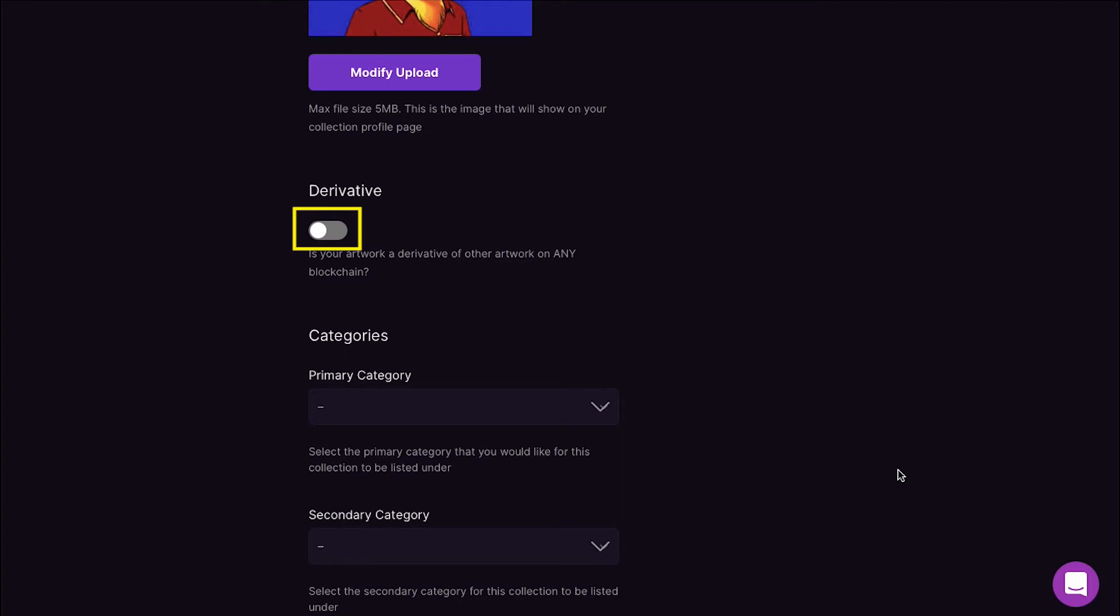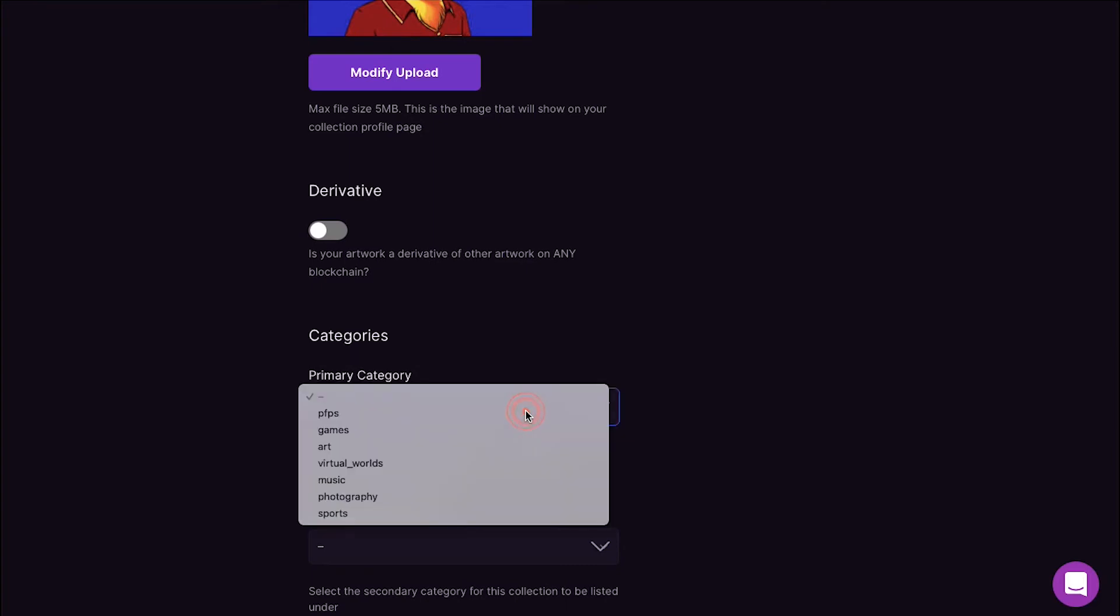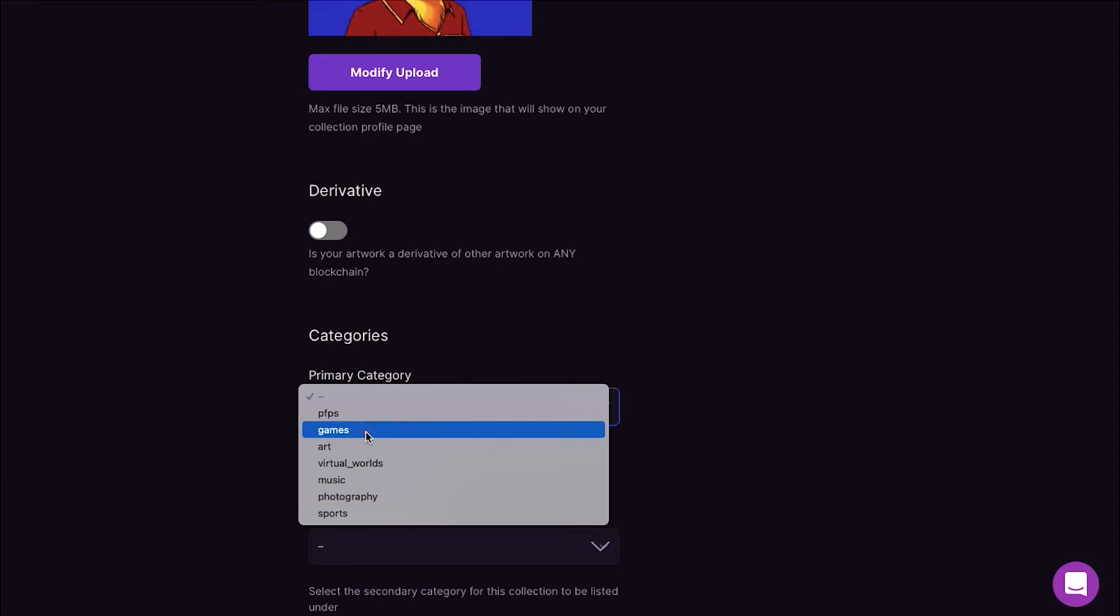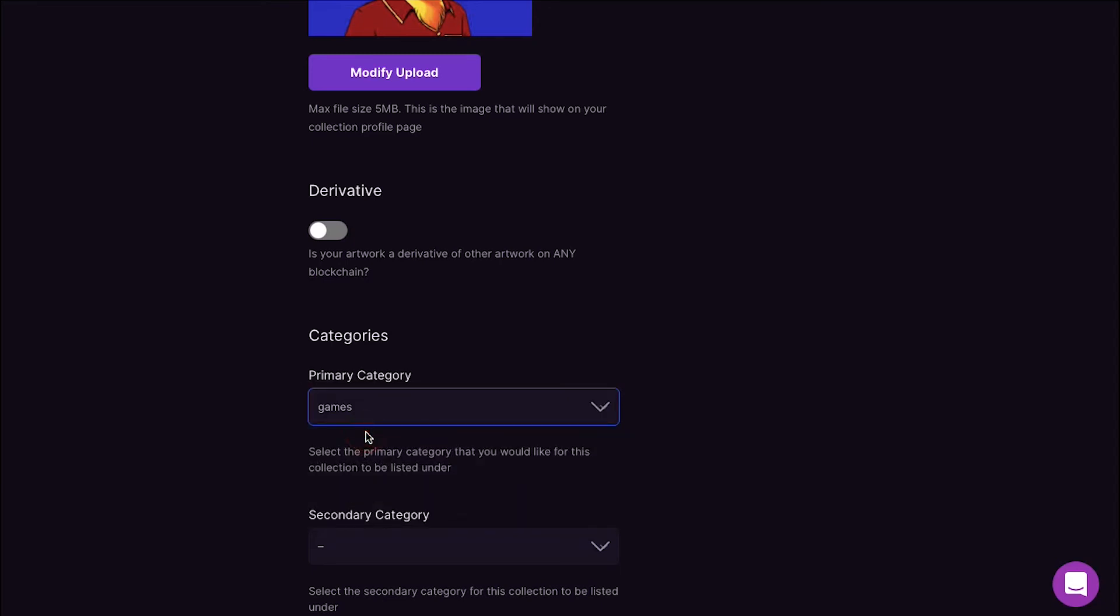Next is the Categories section. First you have to select the primary category that you would like for this collection to be listed under. In the drop down menu you will see there are seven different categories like PFPs, Games, Art, Virtual Worlds, Music, Photography, and lastly Sports. Select your preferred category. Here we are selecting Games.